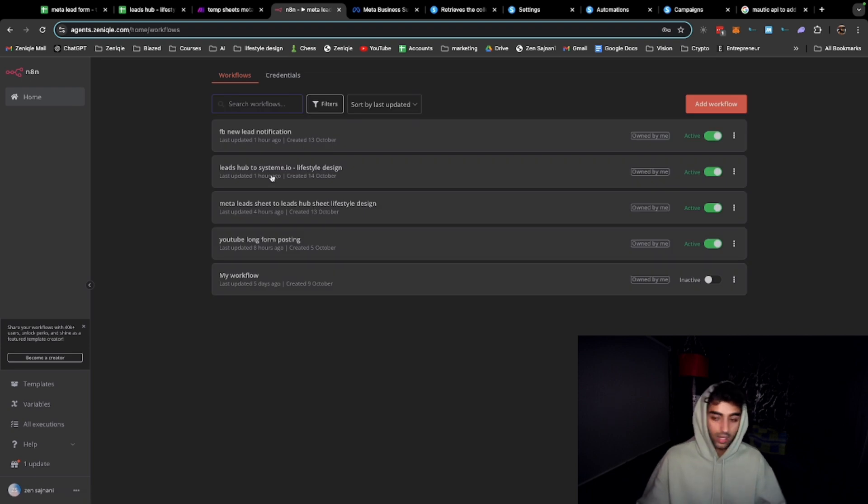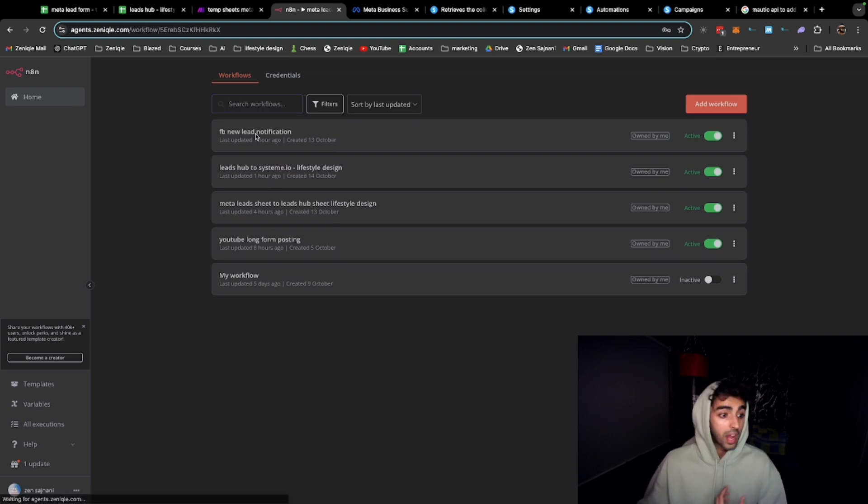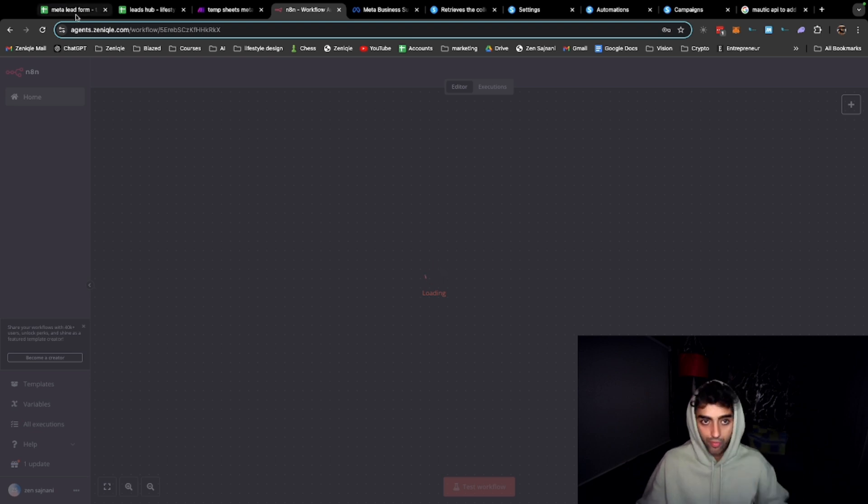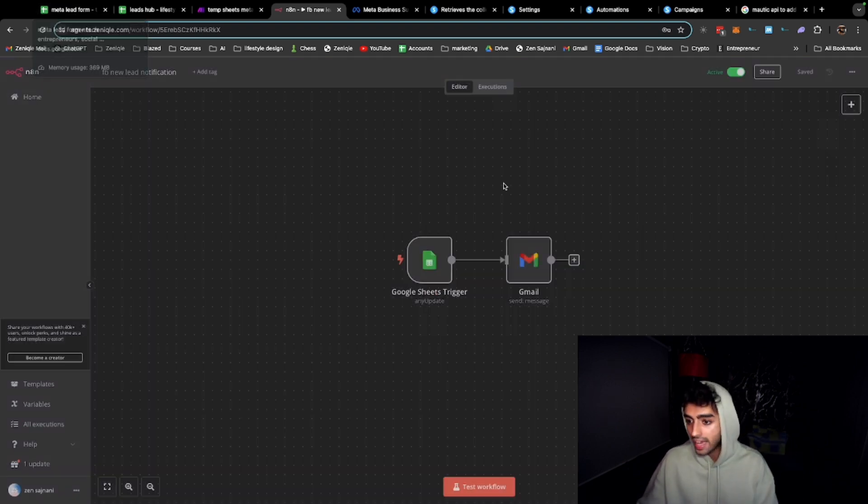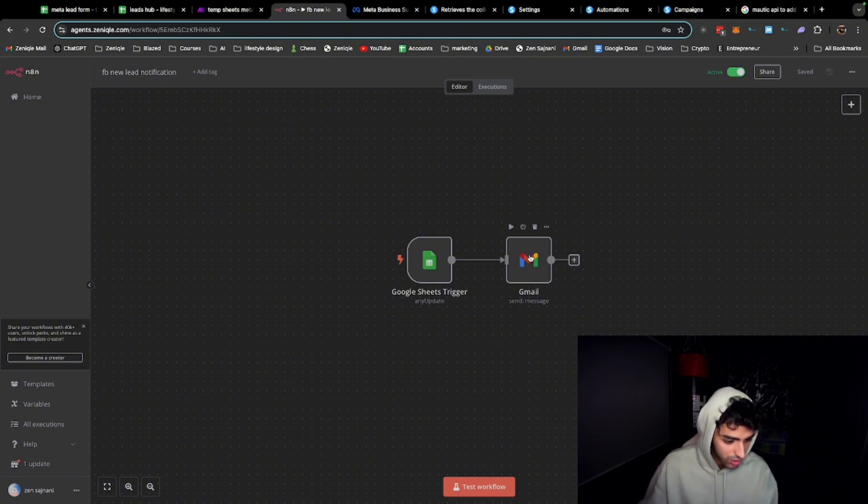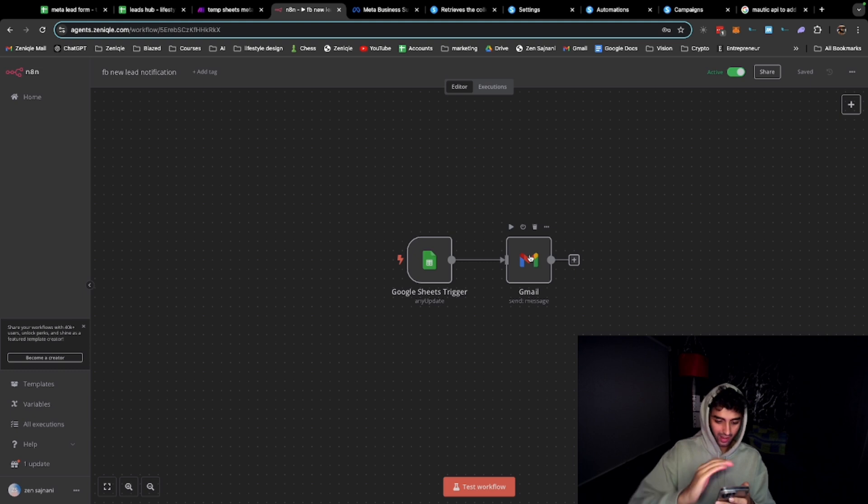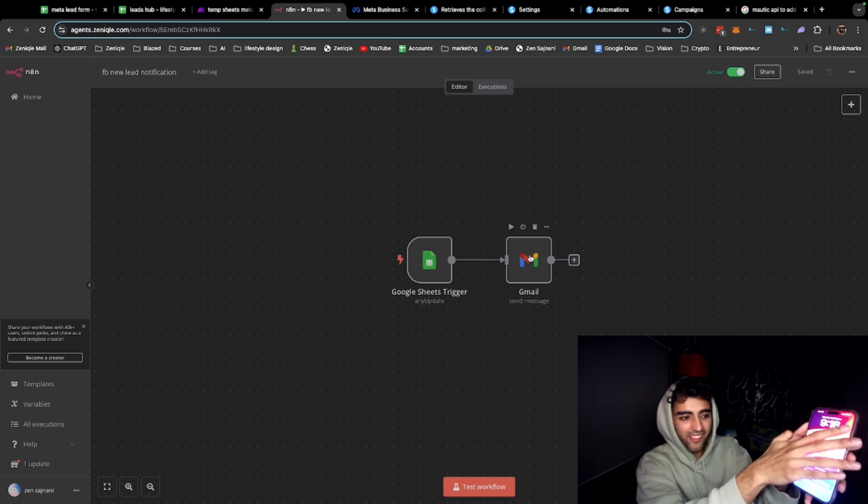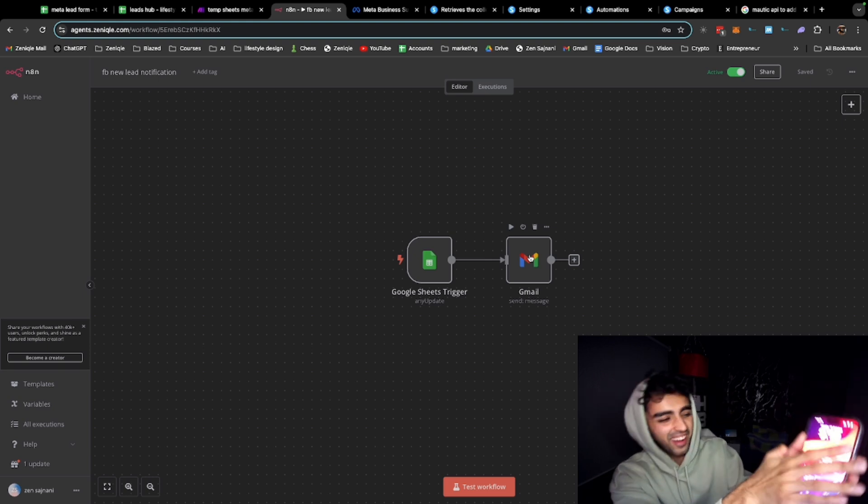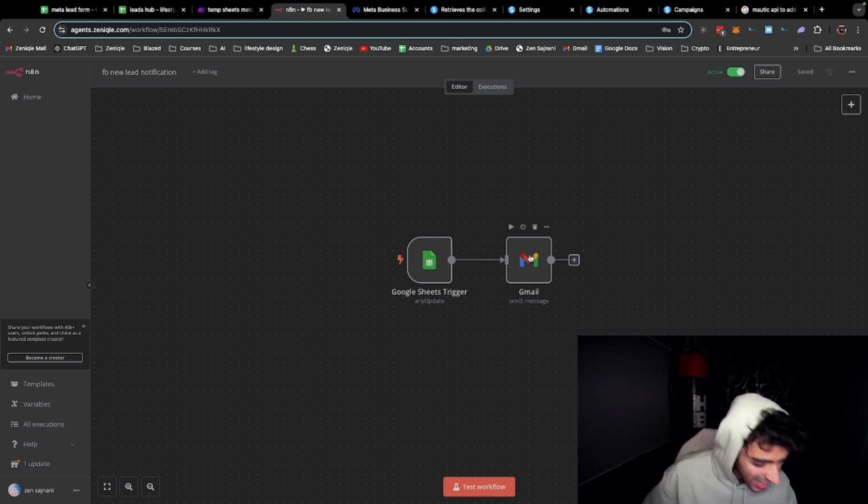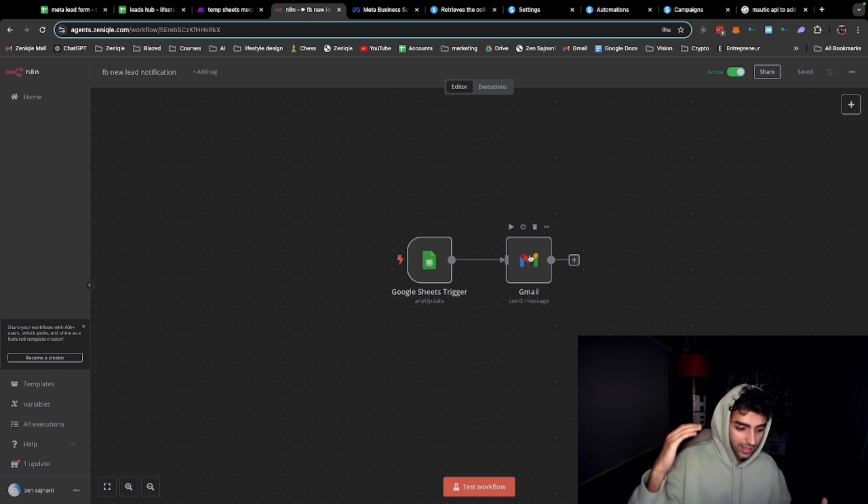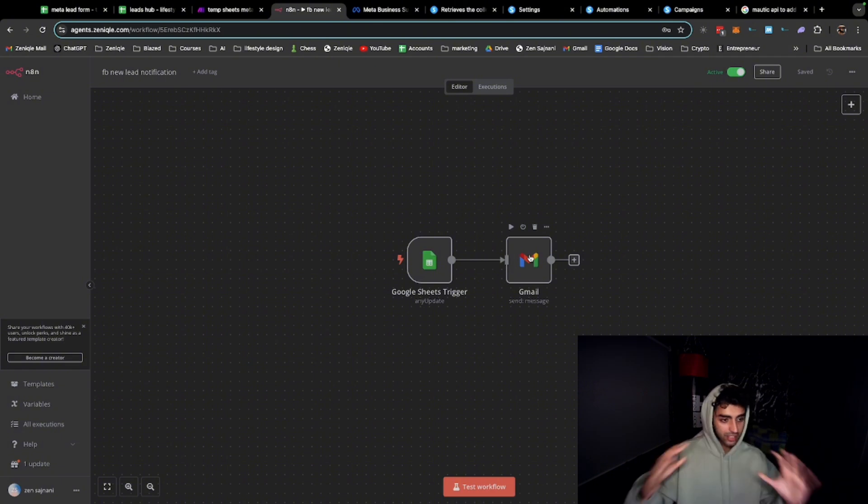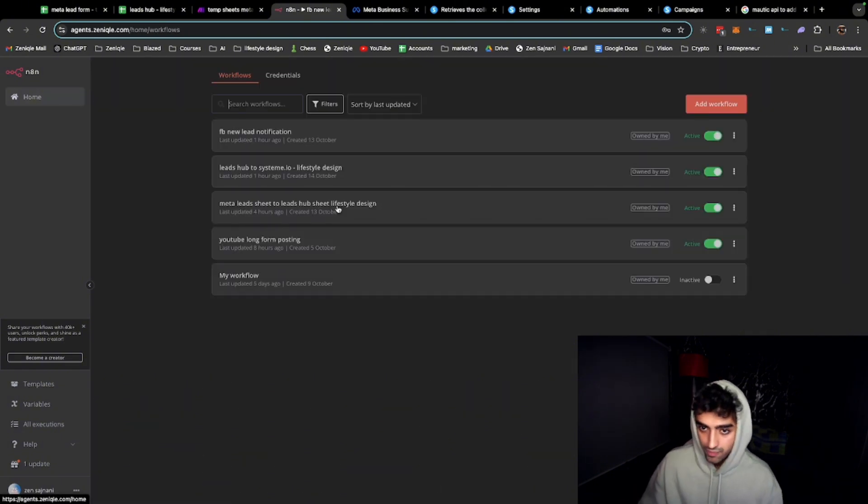Another sequence I have is an email notification for me. So whenever there's a new lead that's added to this workflow, this Google Sheet, I get an email notification. This is the lead that was added. I just got it. I don't want to show you the name, but just trust me on this. I'm getting the email. New lead with the email, so I get the name, I get the ad set, I get the email and I just get it in my inbox. This is the one that takes care of that.